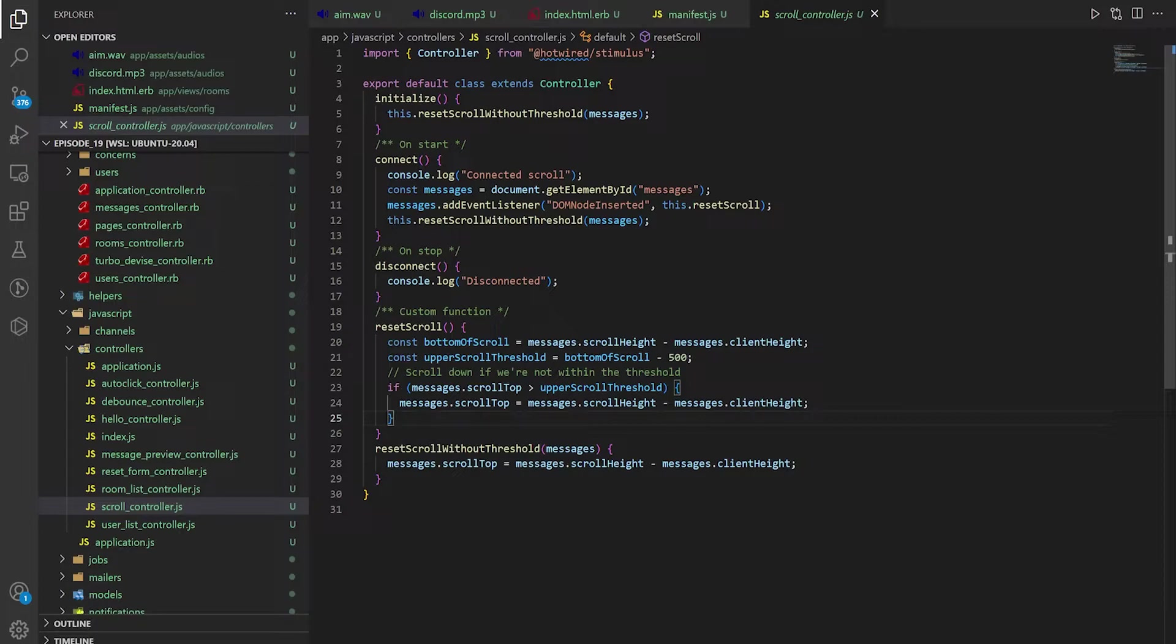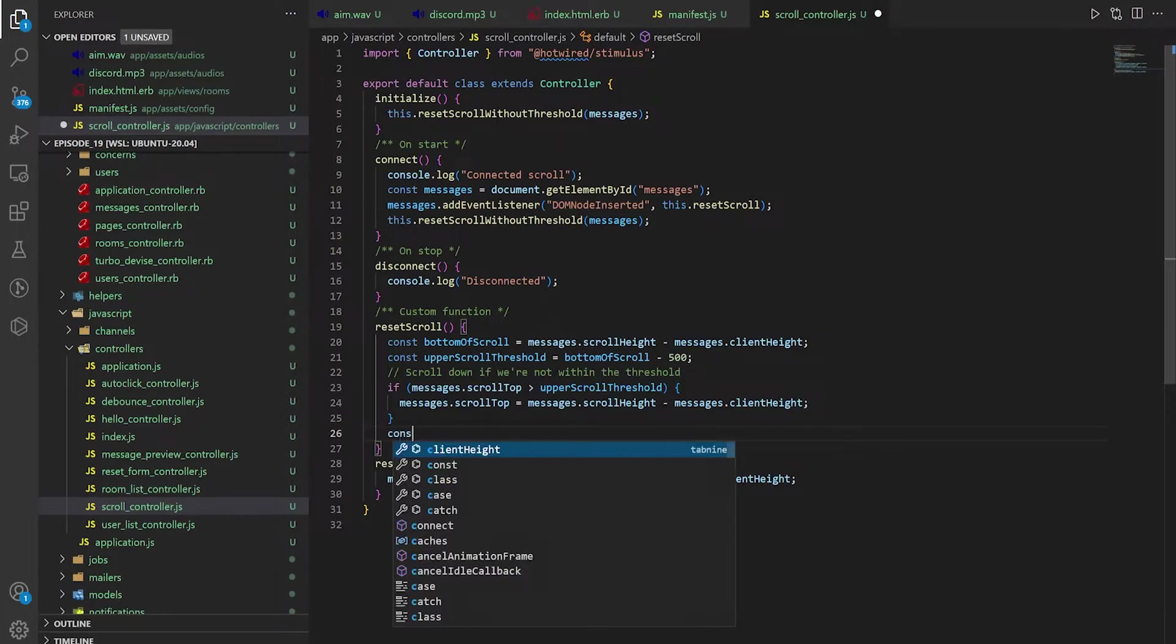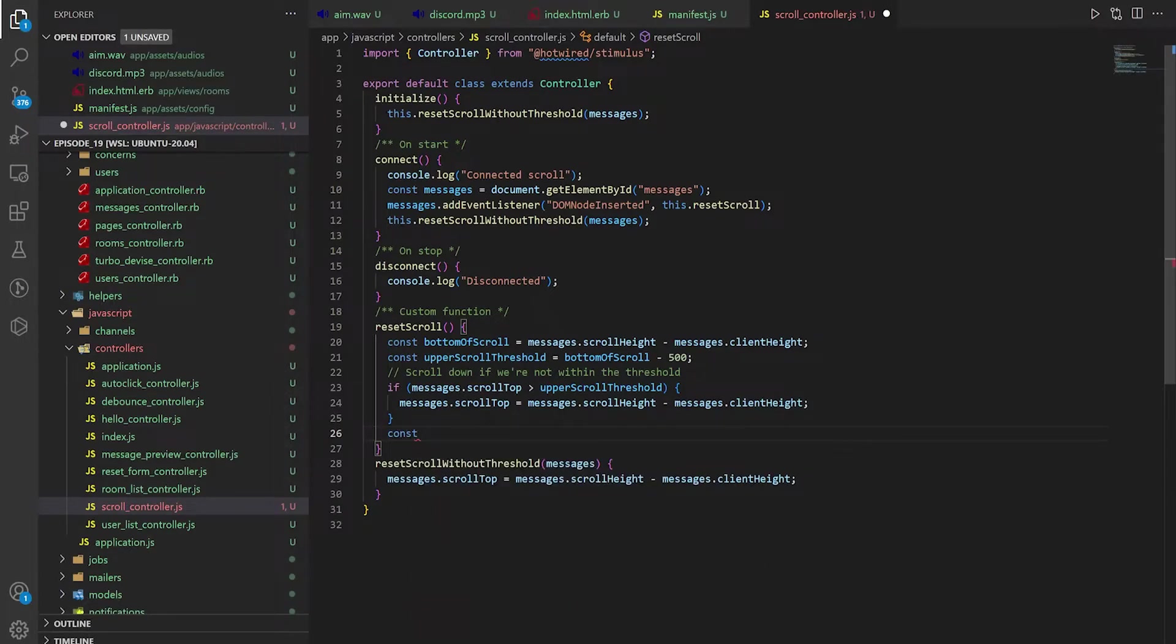You might want to maybe create a const somewhere else. I'm going to do it in the reset scroll, which isn't exactly the cleanest, but it sort of gets the point across of what we're trying to do here.